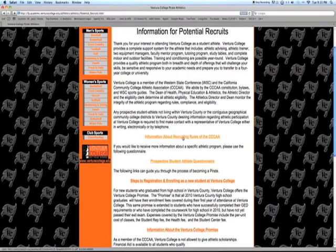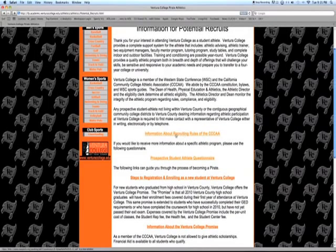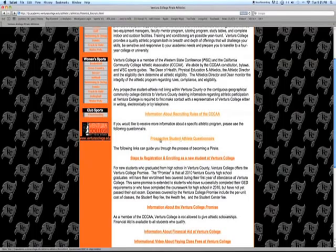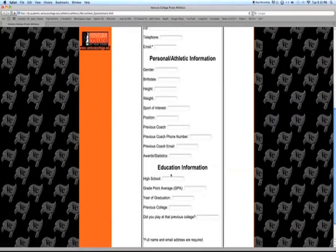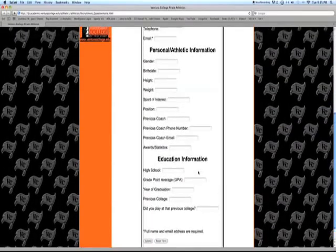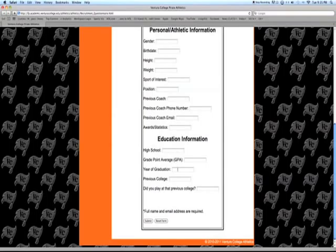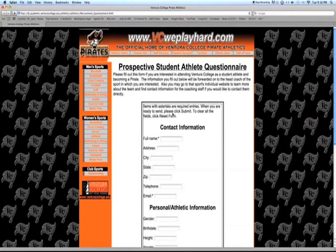There's a link for more information about the recruiting rules if you want to find out more. Right below that is the link for a prospective student athlete questionnaire. Click on that and it takes you to the questionnaire for Ventura College. It's pretty straightforward — nothing too difficult. Basic contact information, personal and athletic information, educational information. Fill that all out, then go down to the bottom of the page and click the Submit button. That's going to send that form to Ventura.